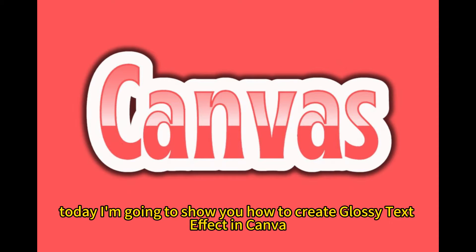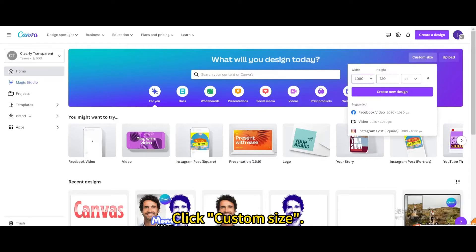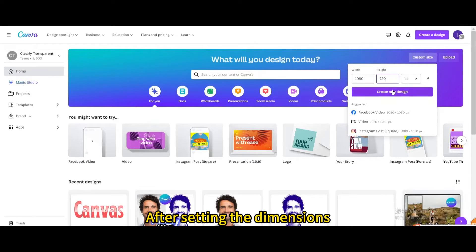Today I'm going to show you how to create a glossy text effect in Canva. Click custom size. After setting the dimensions, click create new design.